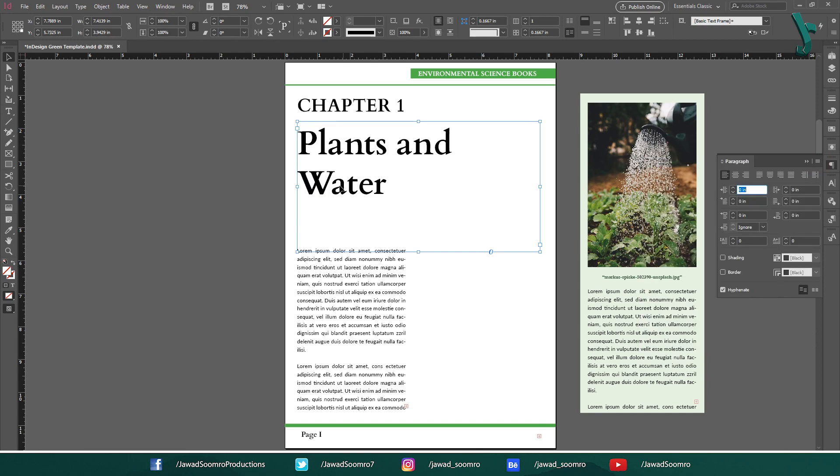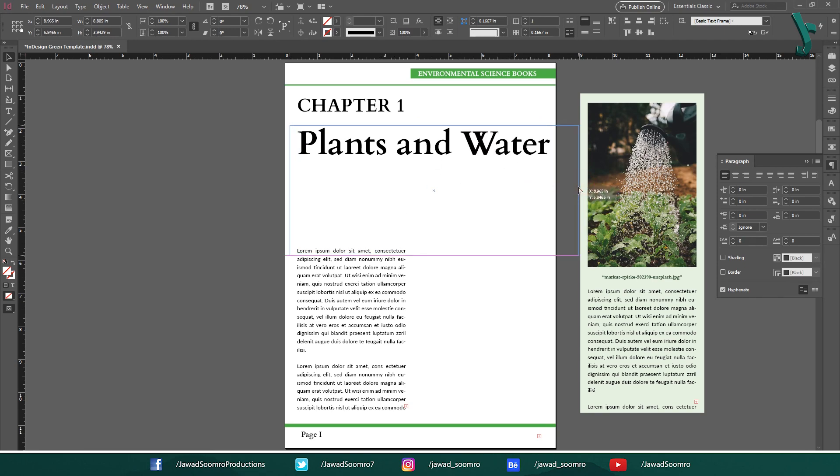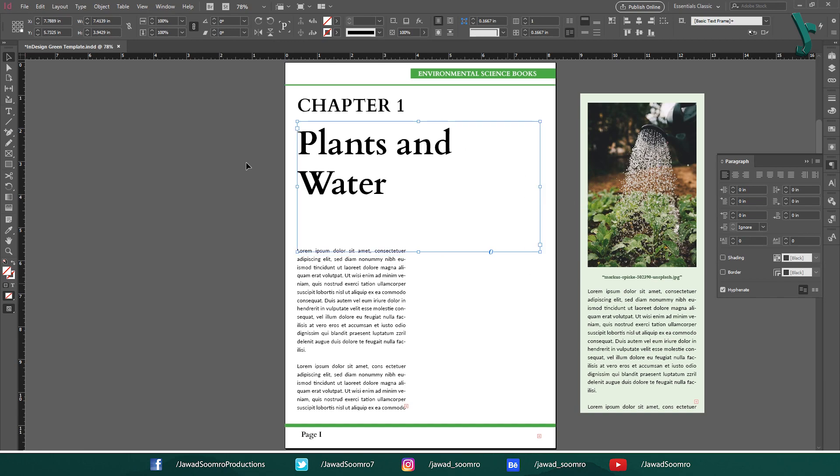Now see, Water word just got shifted to the next line. This function automatically adjusts the spaces between the words in a paragraph so that lines are more evenly spaced. This can specially be useful for Headlines, Pull Quotes and other display text.